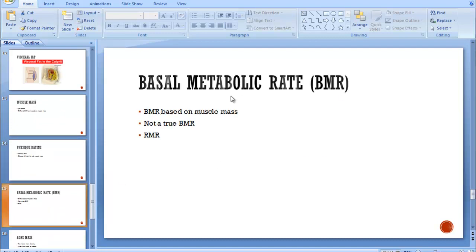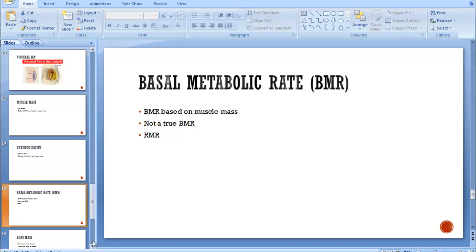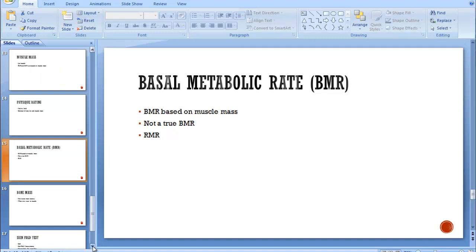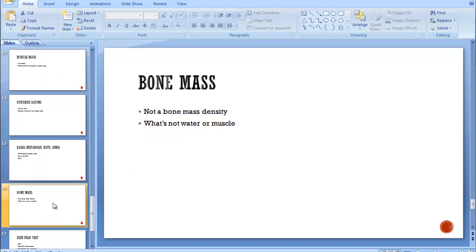Basal metabolic rate is when you're asleep. A Tanita machine will give you a basal metabolic rate score. It's not a true BMR score. It's really more of a resting metabolic rate because you're going to have to be awake to do bioelectrical impedance.